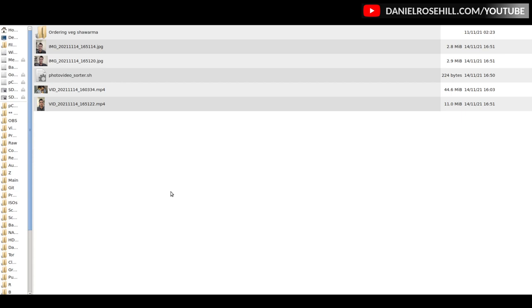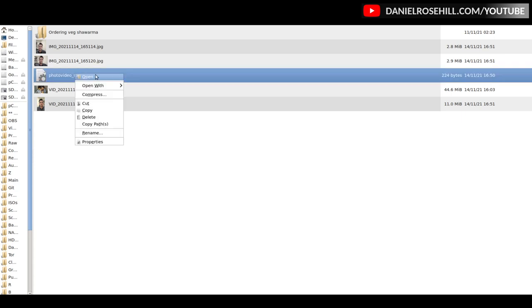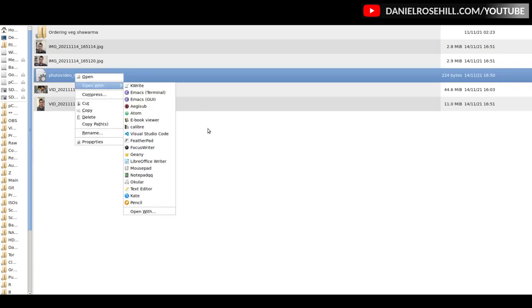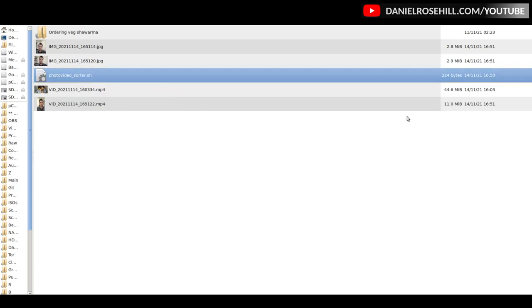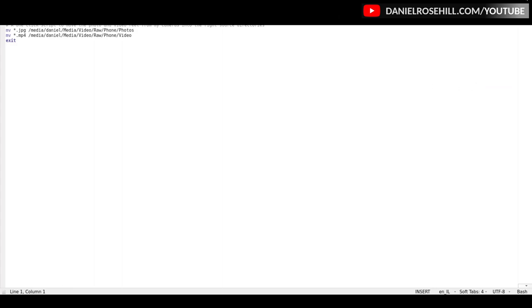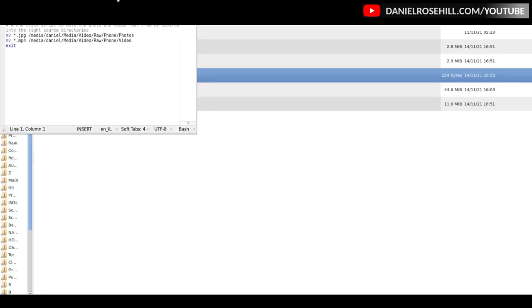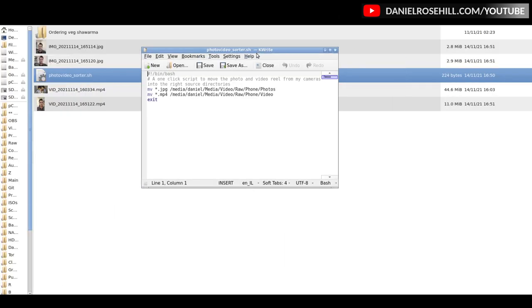You can either do that by editing /etc/fstab or you can use a GUI. Once you've done that, you're going to have consistent paths. So this is my - don't laugh - this is my two-line script.